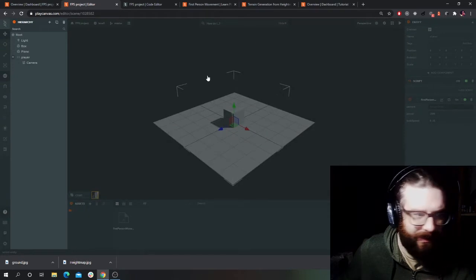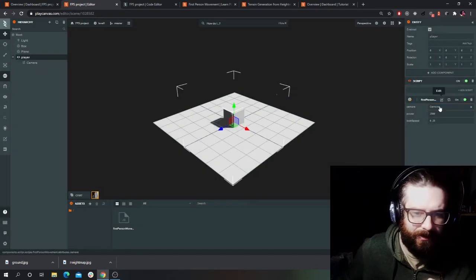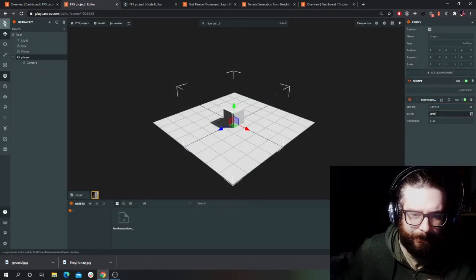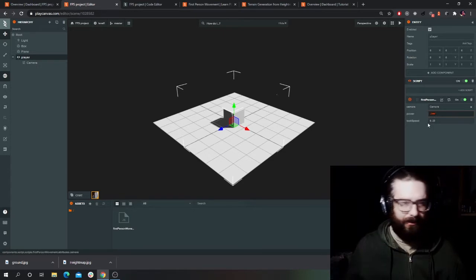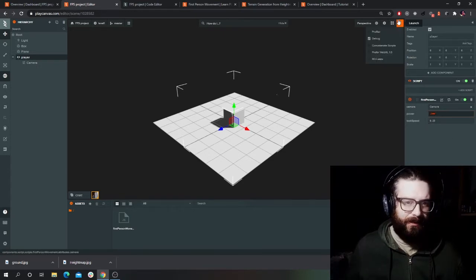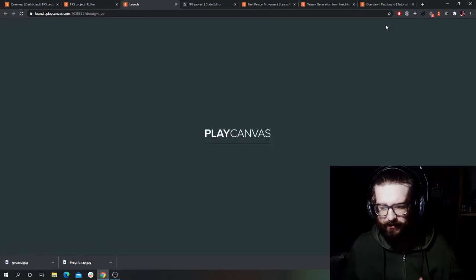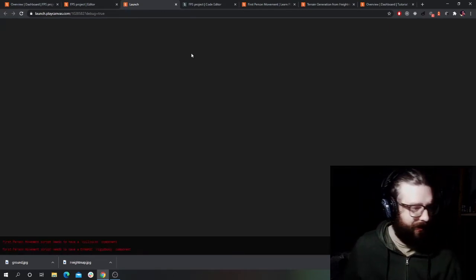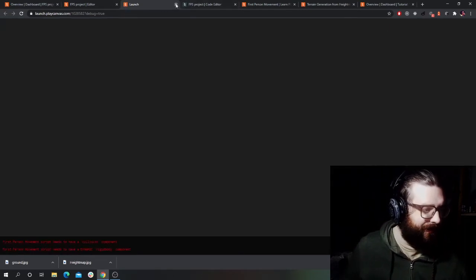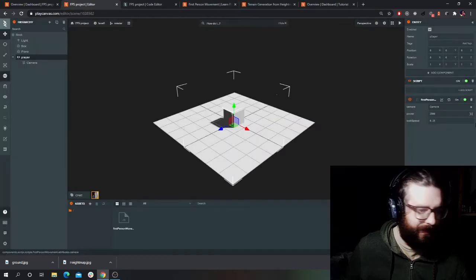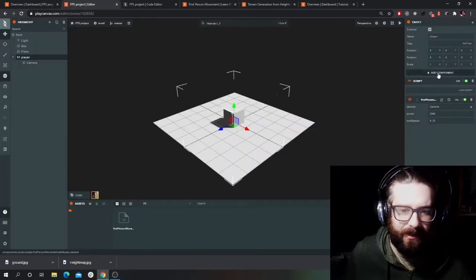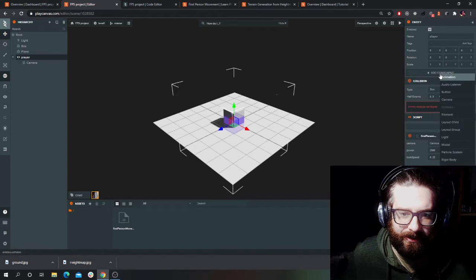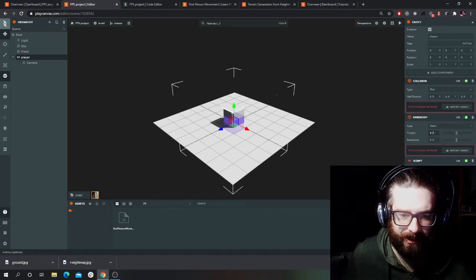So I've got this here. I'll just select the camera — the look speed is basically controlling how you look around. Let's see what happens. I think I'm just going to fall through the floor straight away. Yeah, I need to give it a collision. So you need to also give it a collision and a rigid body — importing Ammo.